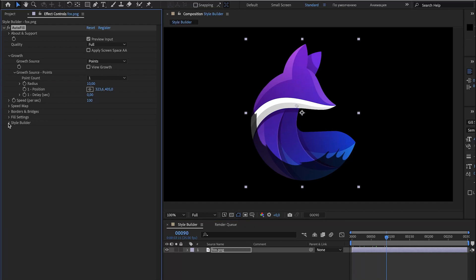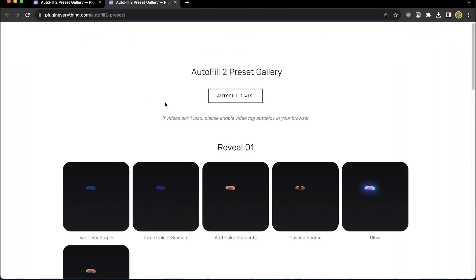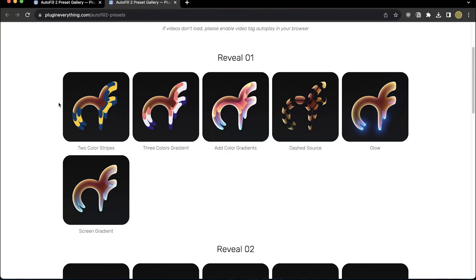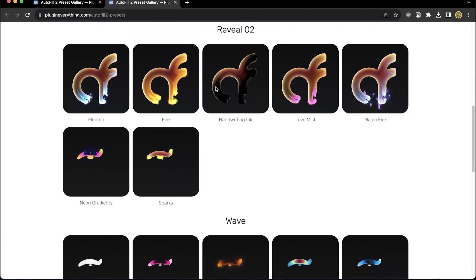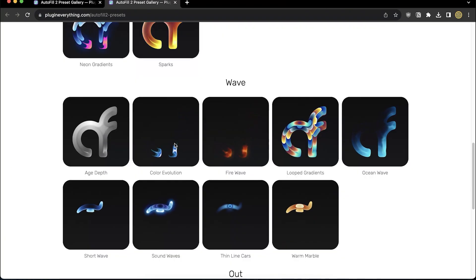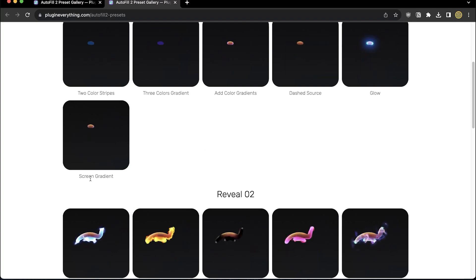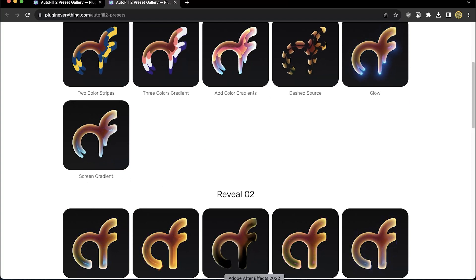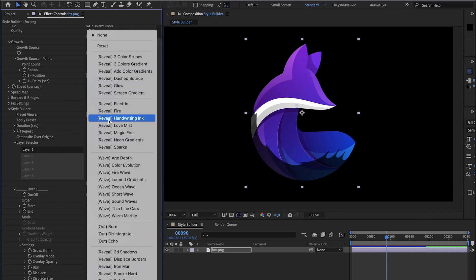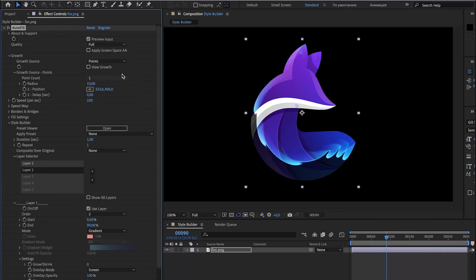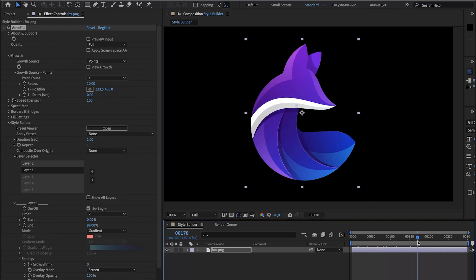Now let's go to Style Builder and before applying any presets, let's press Preset Viewer. Here we go and here you can see a lot of different presets. You can preview how they look before applying them. Let's choose Screen Gradient right now, remember its name, open After Effects and use Screen Gradient and that's it. Turn off Preview input and it works.